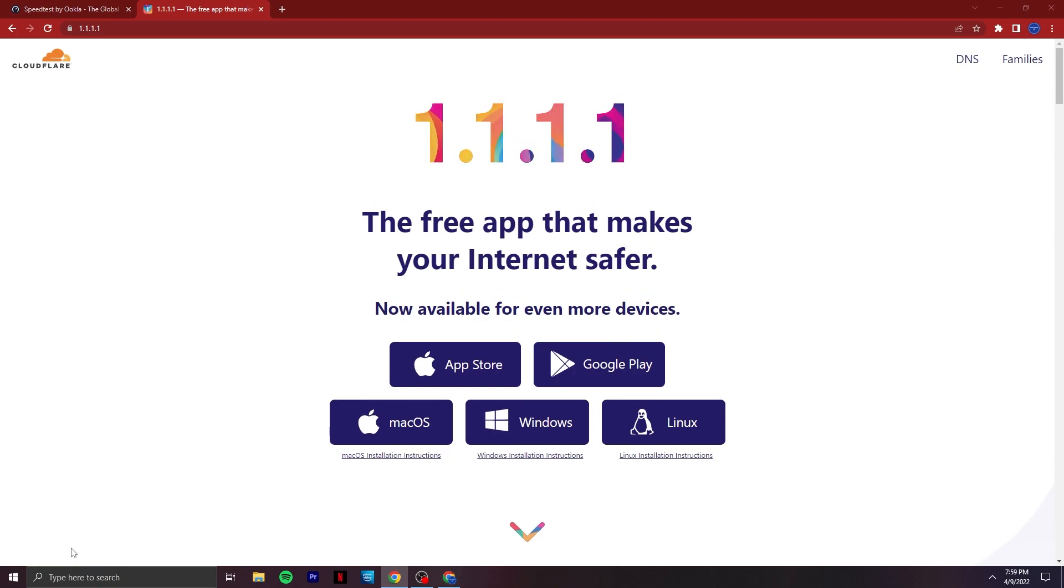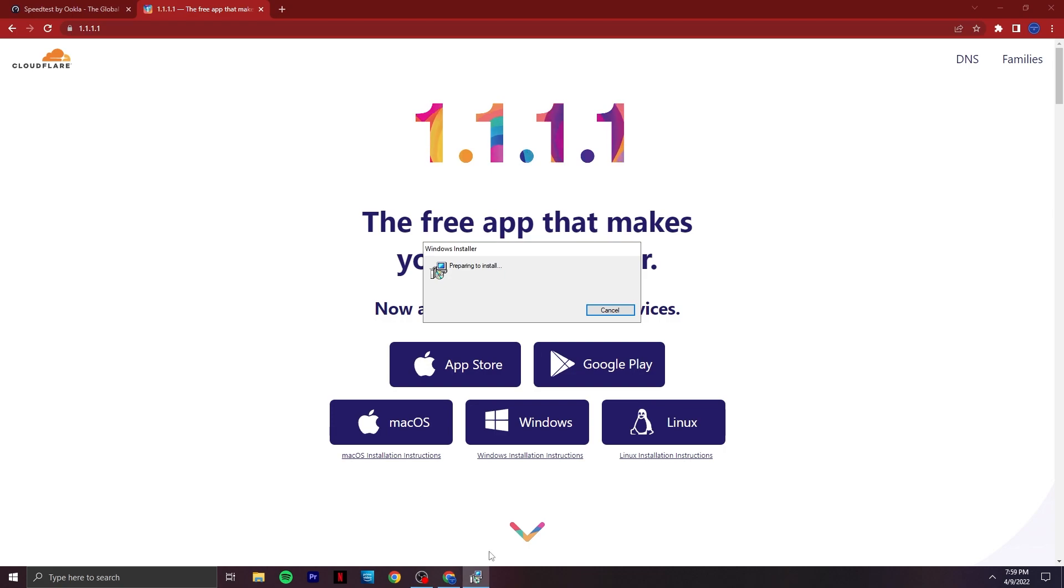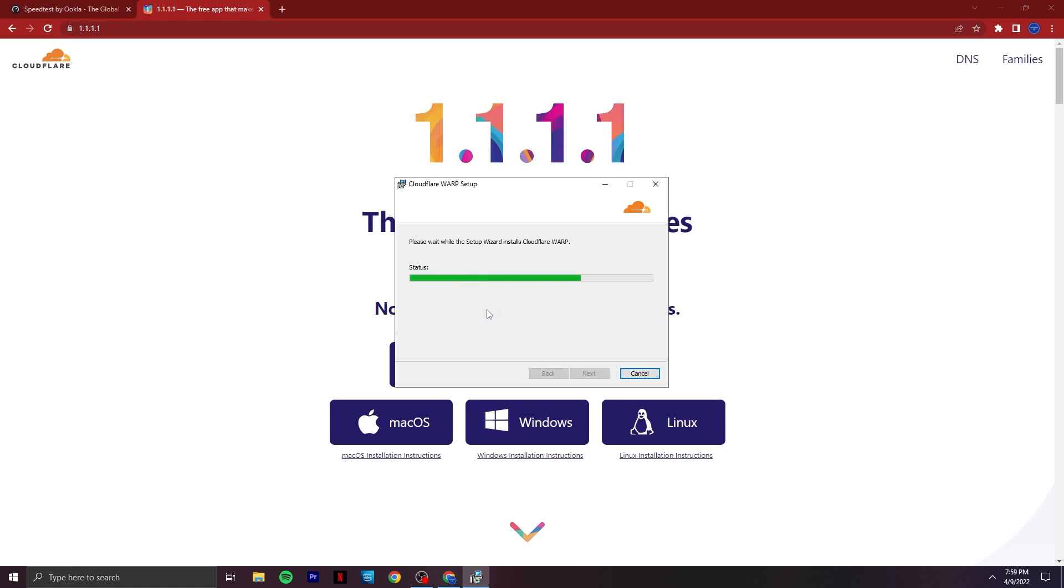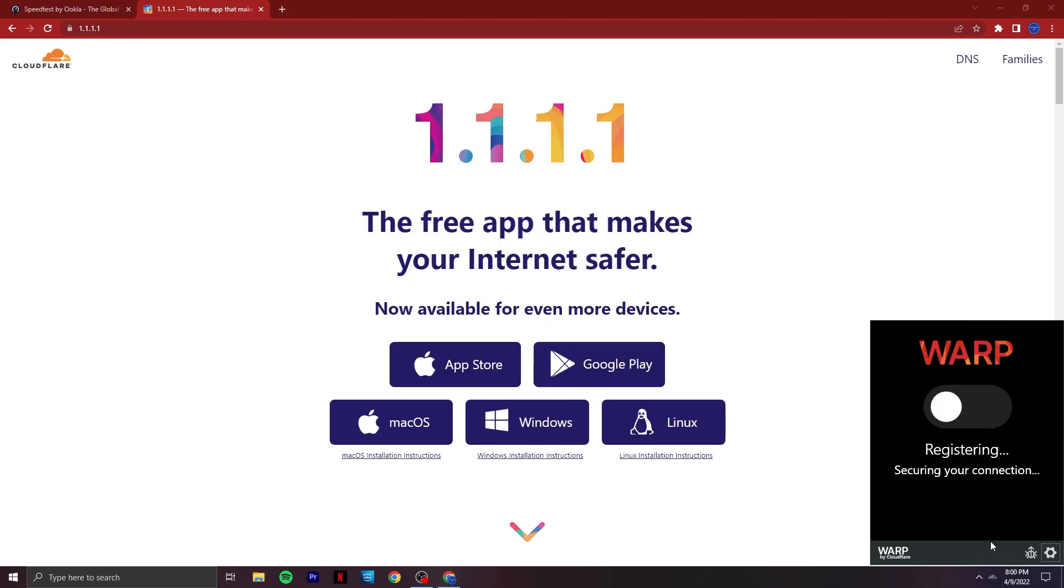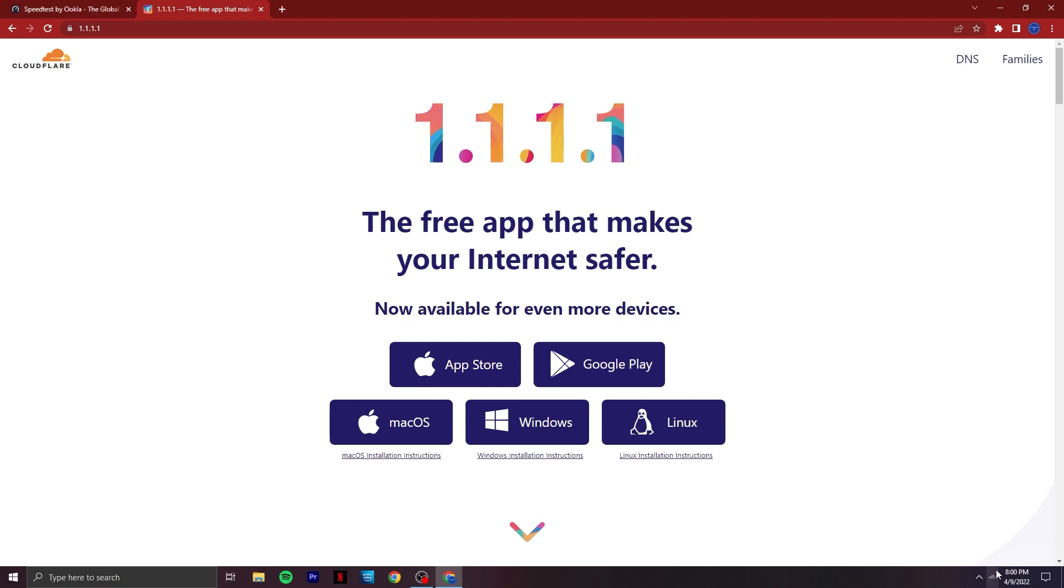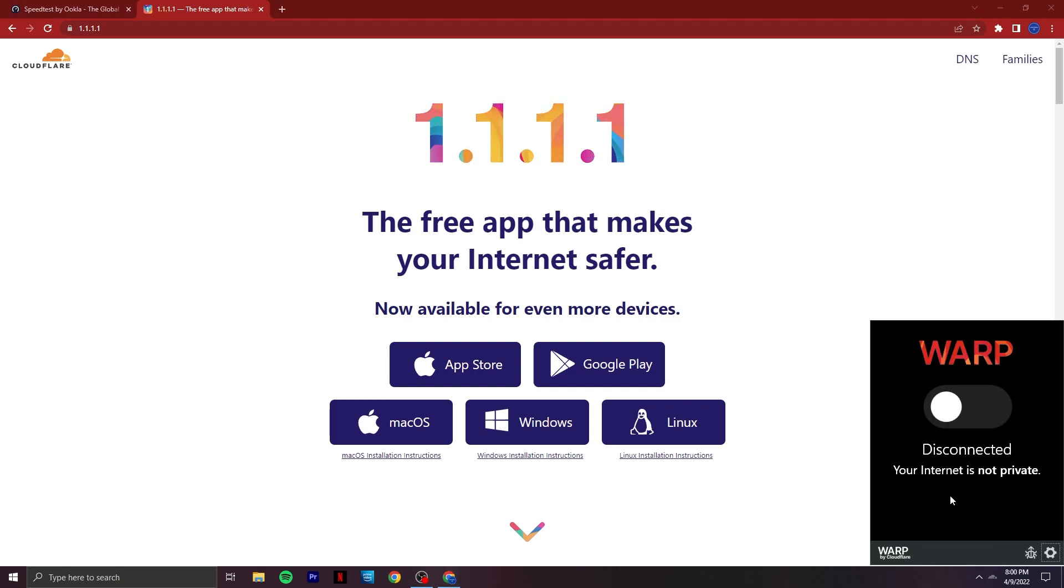After it's downloaded, install the file. When it gets installed, you can see a small Cloudflare icon on your taskbar on the right side. Click on it to open the software.